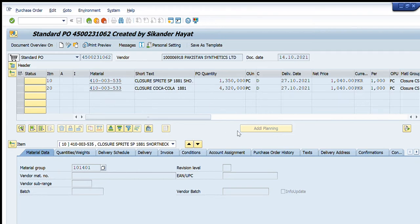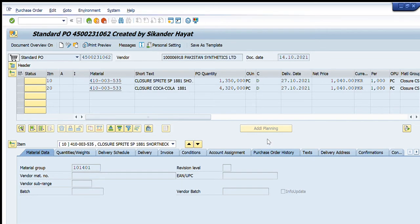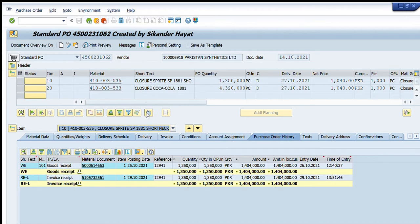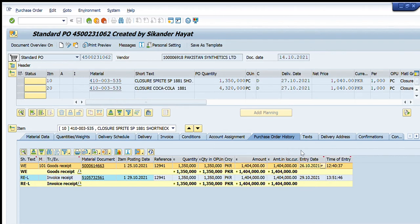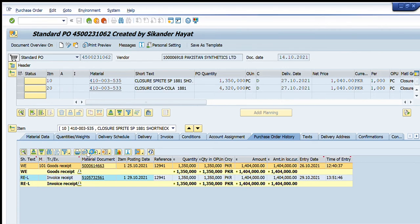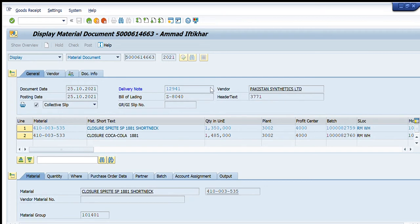To get the details of GRN, goods receipt number, and invoice, we will go to the Purchase Order History tab at the bottom. I will click it and you can see that against each line item the detail appears. For the first line item, the material goods receipt was created on 25th October 2021 with this quantity and amount, entry done on 26th October at 12:40. This is the goods receipt number — we can click it and the material document will open showing all the details.